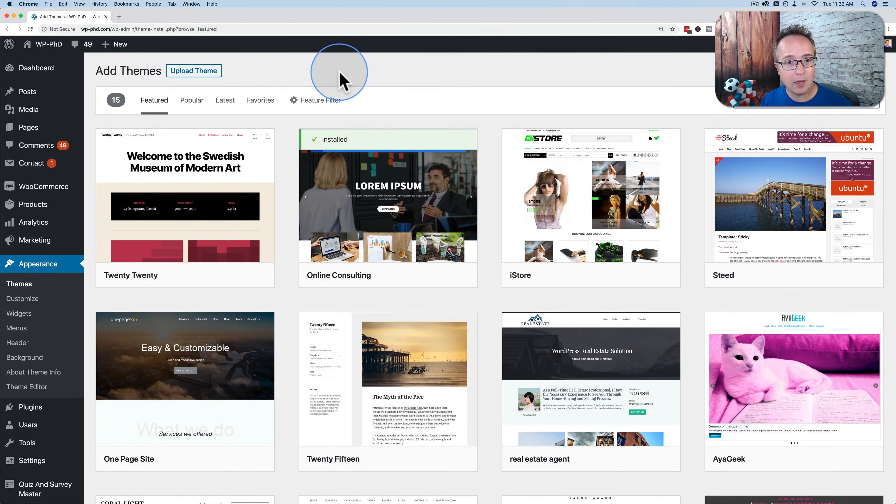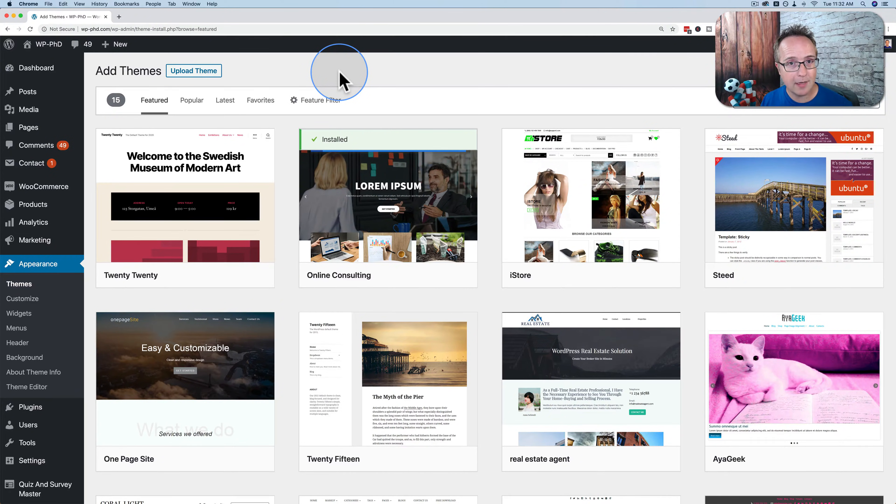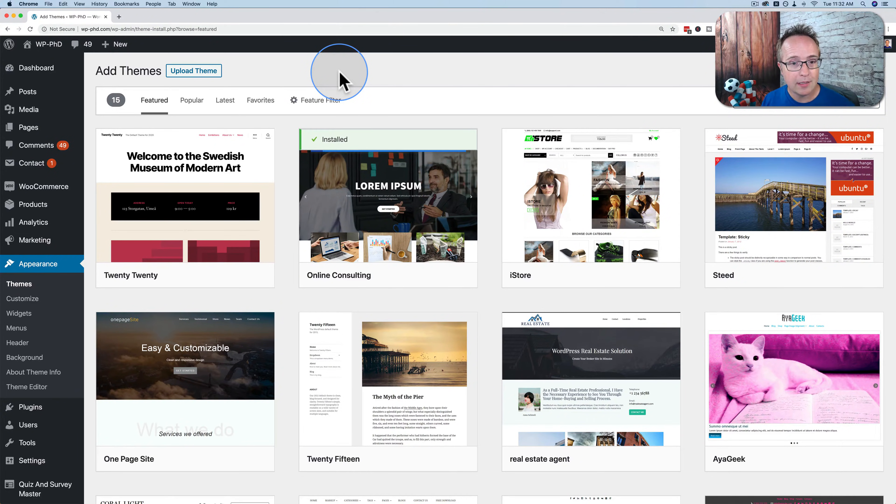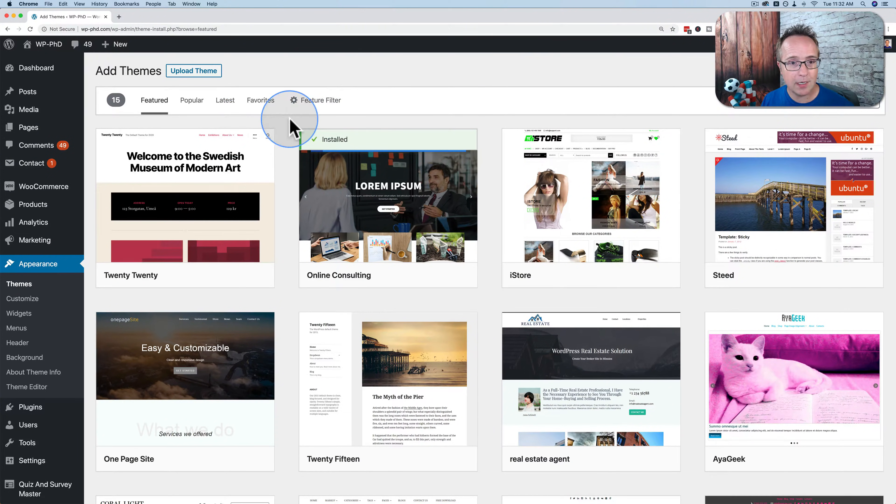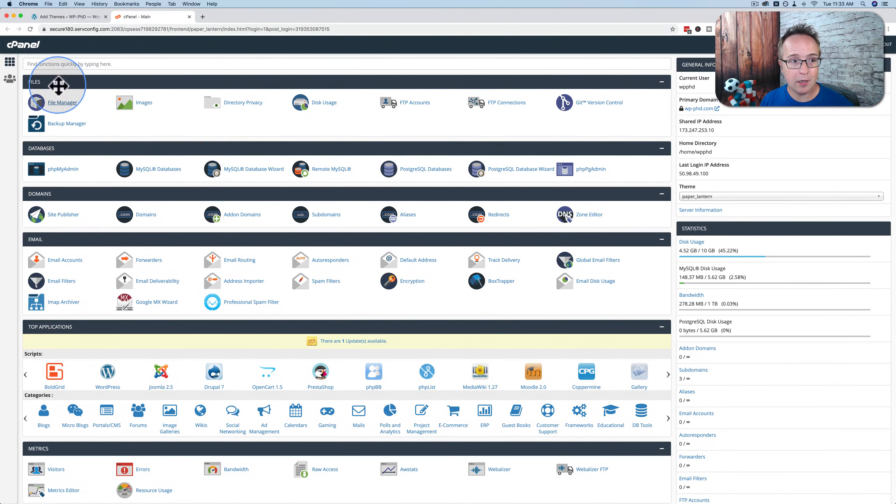We have to log into our hosting account and then download it from cPanel. So I'm just going to log into the hosting account for this website. Here we are in the cPanel for the hosting account for this website that we're working on.